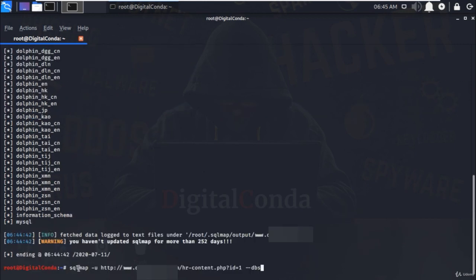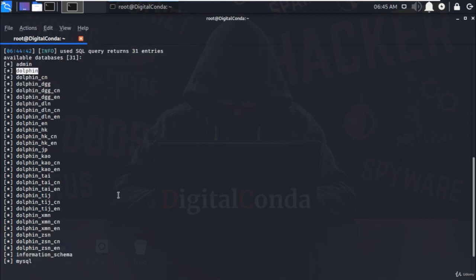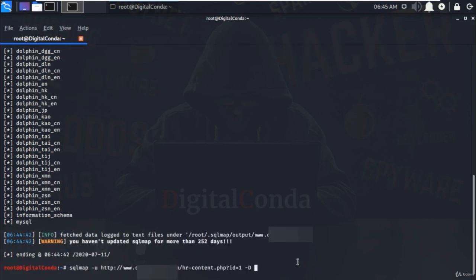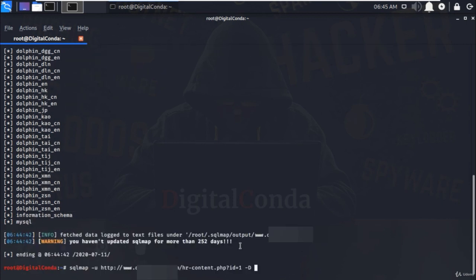Now press up arrow to display the last executed command and remove the dash dash DBS from the command and add minus D that's used to specify the specific database. In our case, it would be dolphin that I want to exploit. Specify the database name here and at the end type dash dash tables and hit enter.